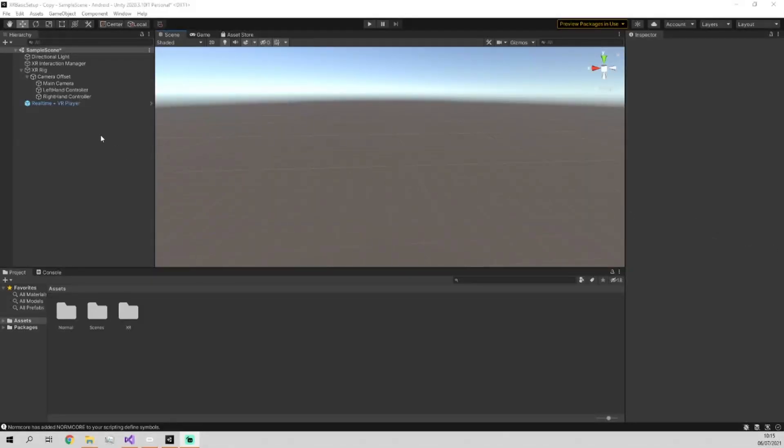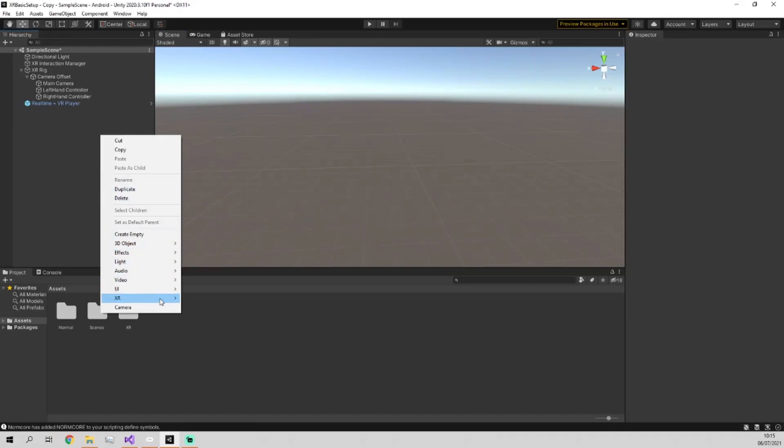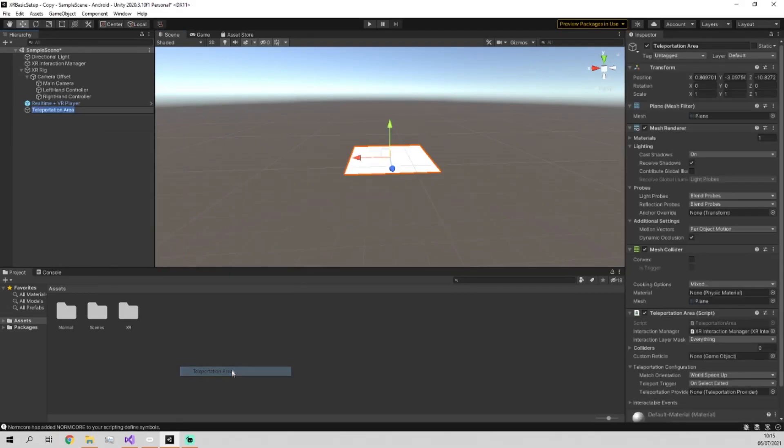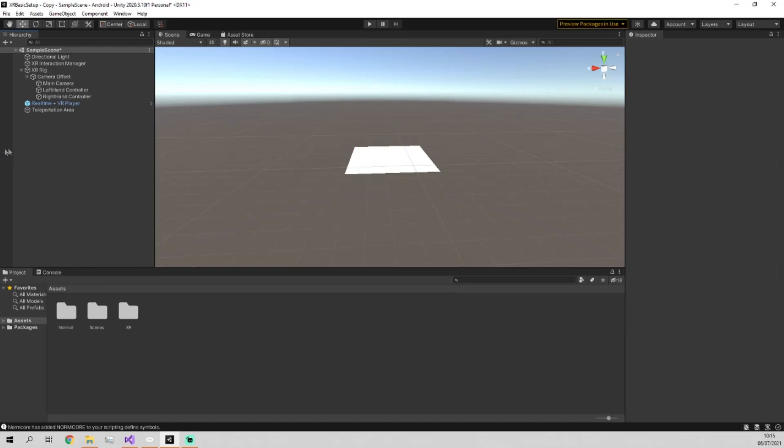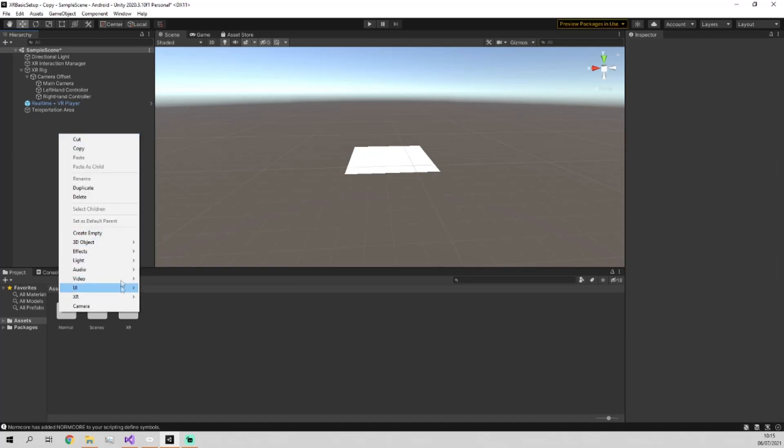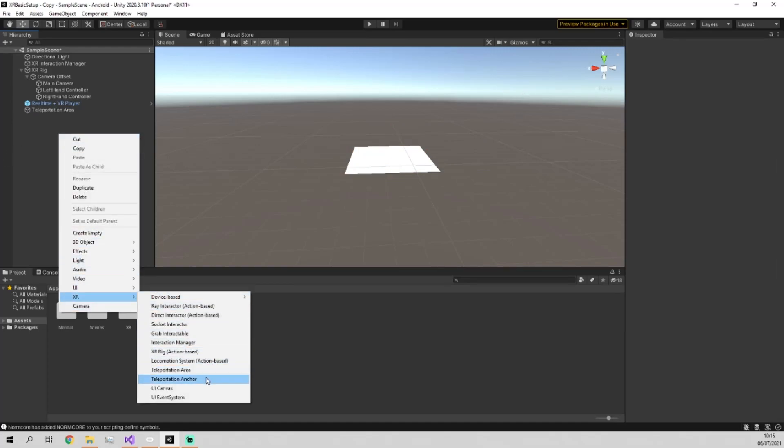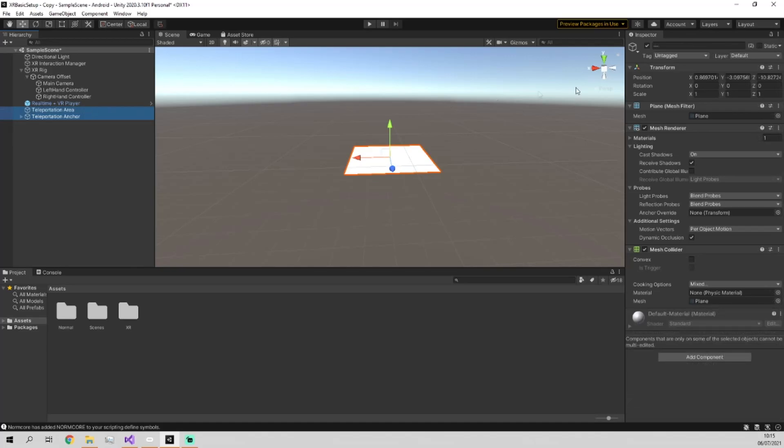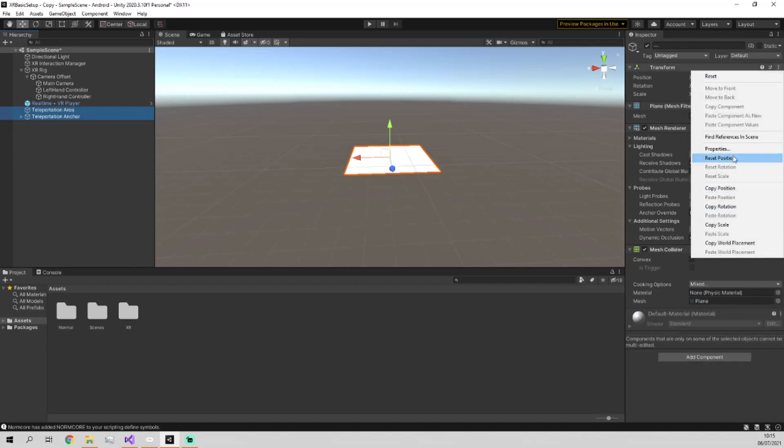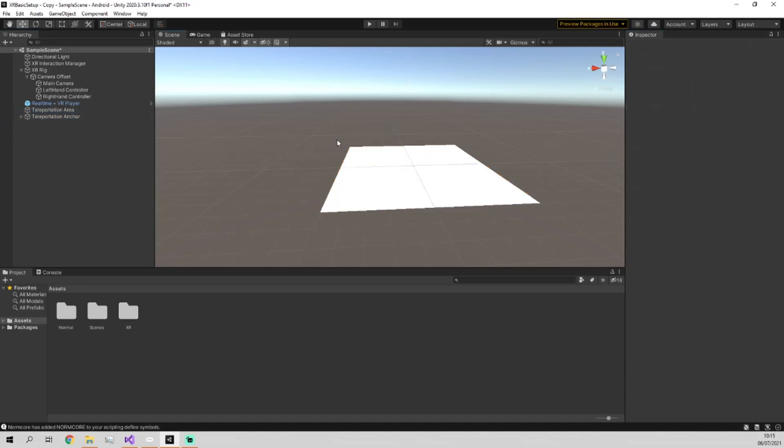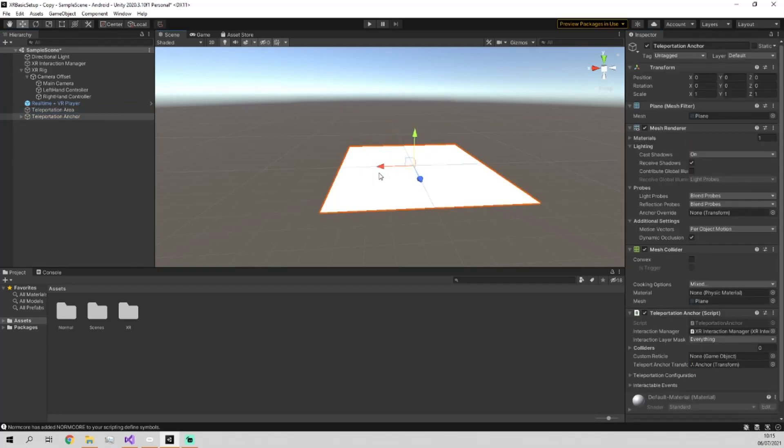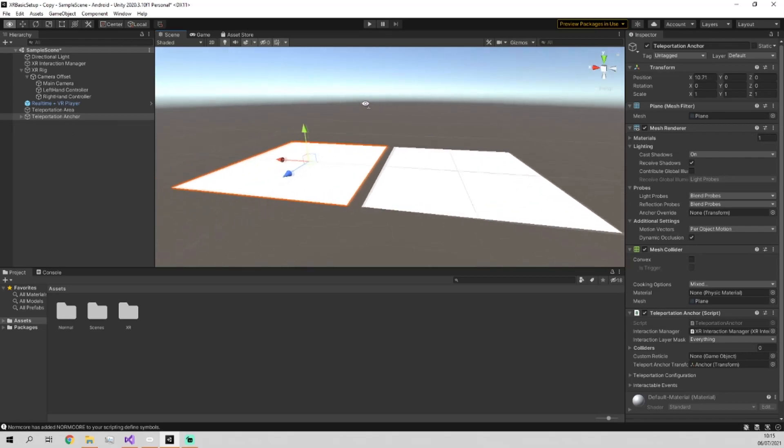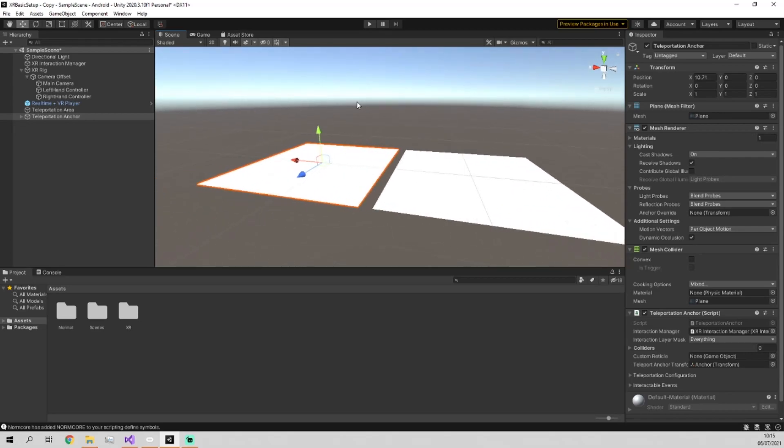Next up we're going to add in some places for your character to be able to teleport to. We're going to add in both a teleportation area and a teleportation anchor and just preset position on both of these. I've just spread them out to make it a bit easier to see what's going on.